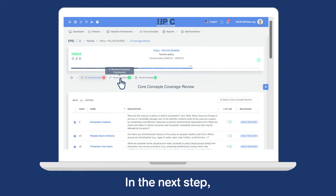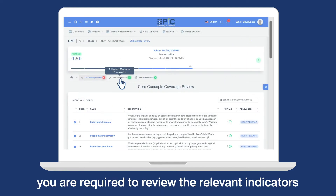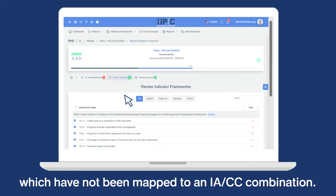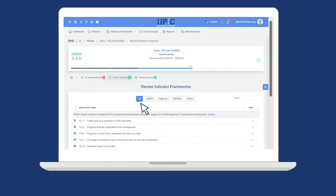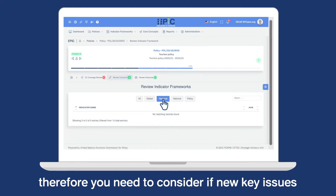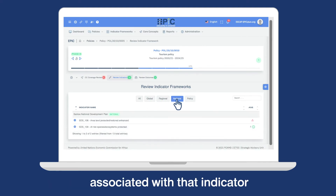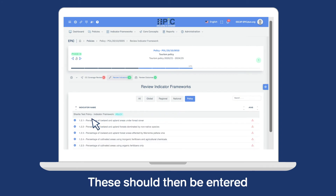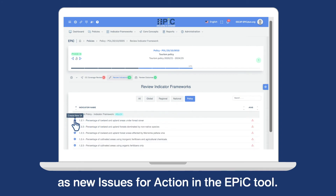In the next step, you are required to review the relevant indicators which have not been mapped to an IACC combination. These indicators may have been overlooked, therefore you need to consider if new key issues associated with that indicator should be addressed in the policy document. These should then be entered as new issues for action in the EPIC tool.